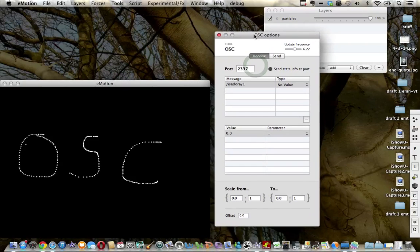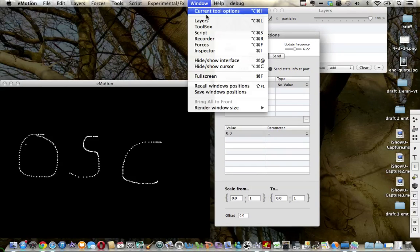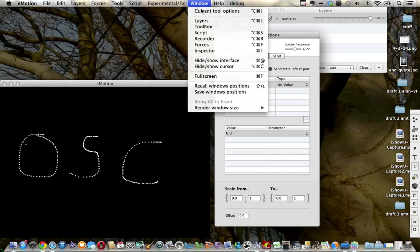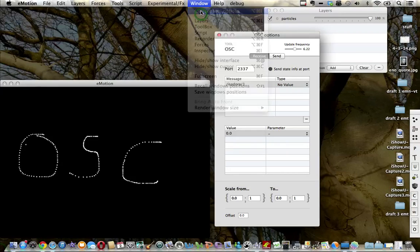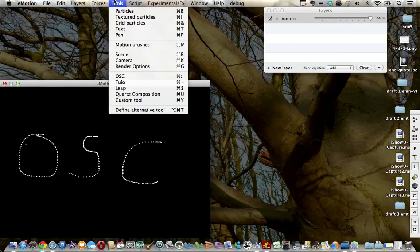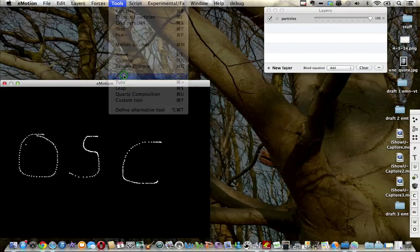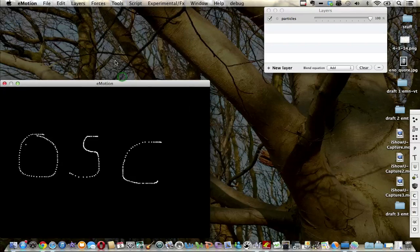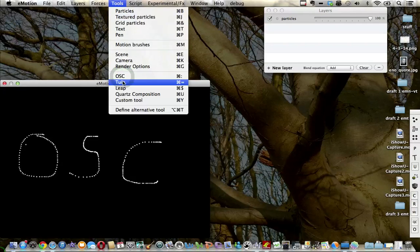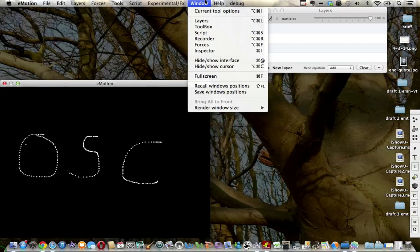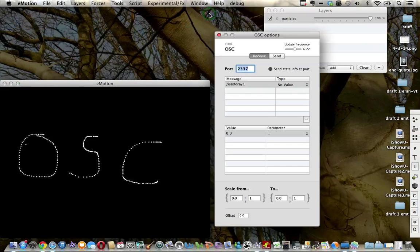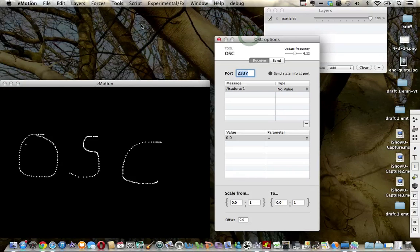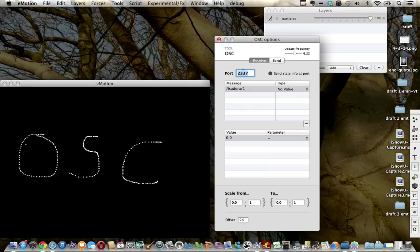The OSC options are under the current tool options. When I first came to Emotion, I kept going up to Tools and clicking OSC and I just couldn't see it. It wasn't until I realized that under Window, Current Tools option, was where the OSC port and addresses were set.